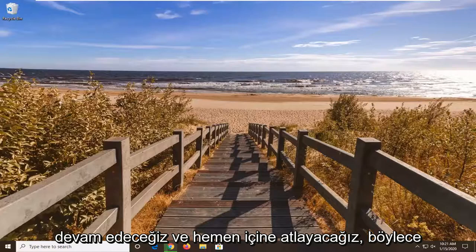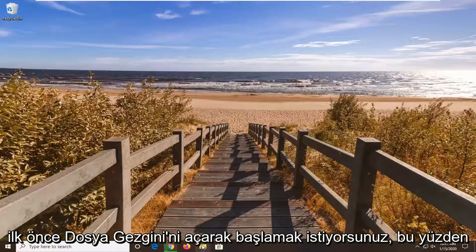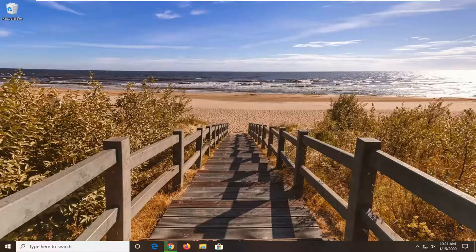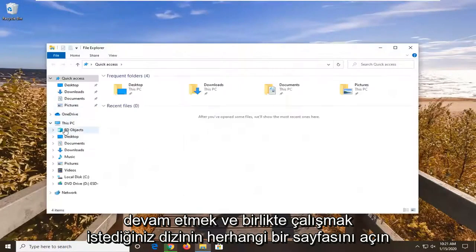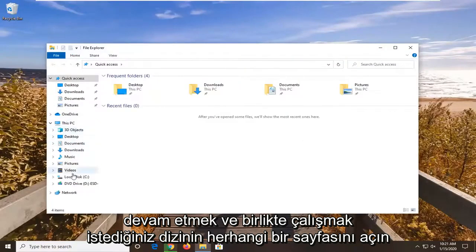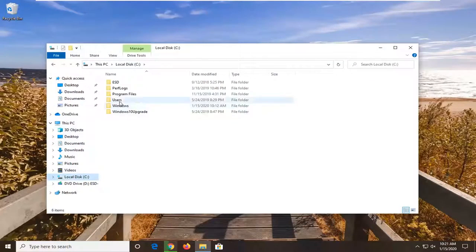We're going to jump right into it. You want to first start by opening up File Explorer. Just open up whatever page or directory you're looking to work with.